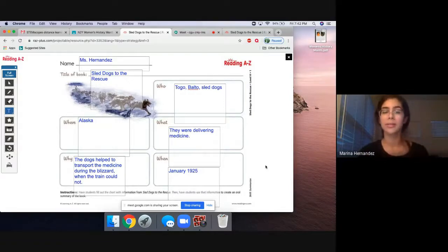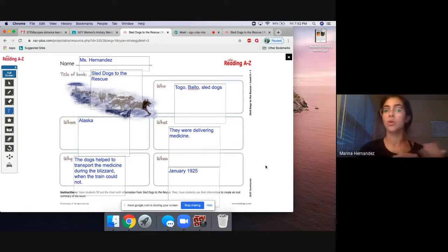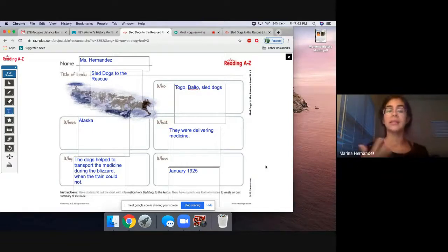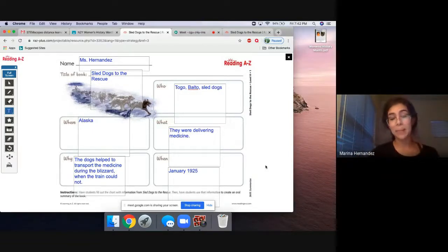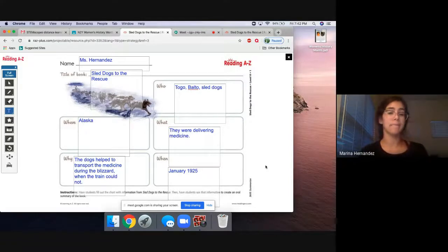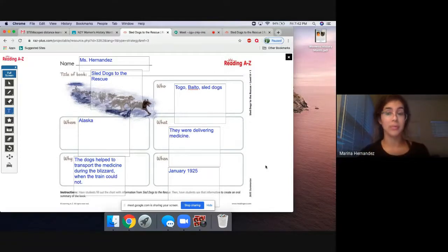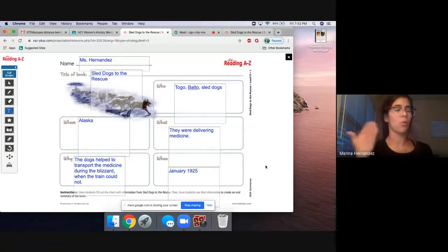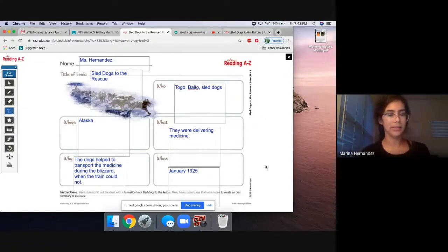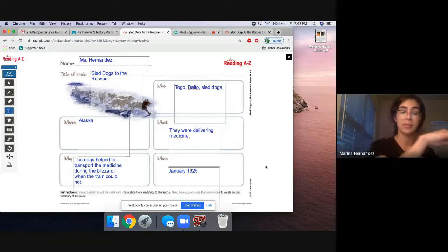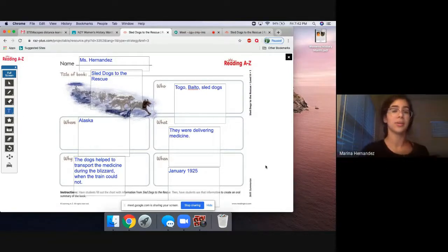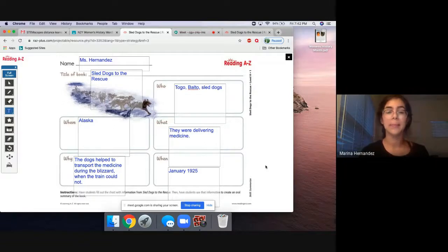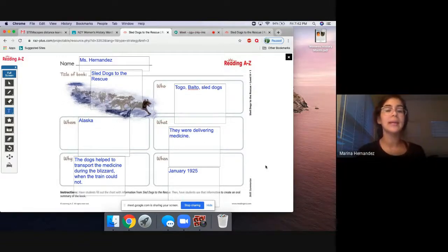So what is the title? Sled Dogs to the Rescue. What was this book about? It was about Togo, Balto, and these sled dogs. Where did it happen? In Alaska. What were they doing? Well, they were delivering medicine. Why were dogs delivering medicine? Well, because the dogs helped to transport this medicine during a blizzard when the train could not. And when did this happen? This happened January 1925.